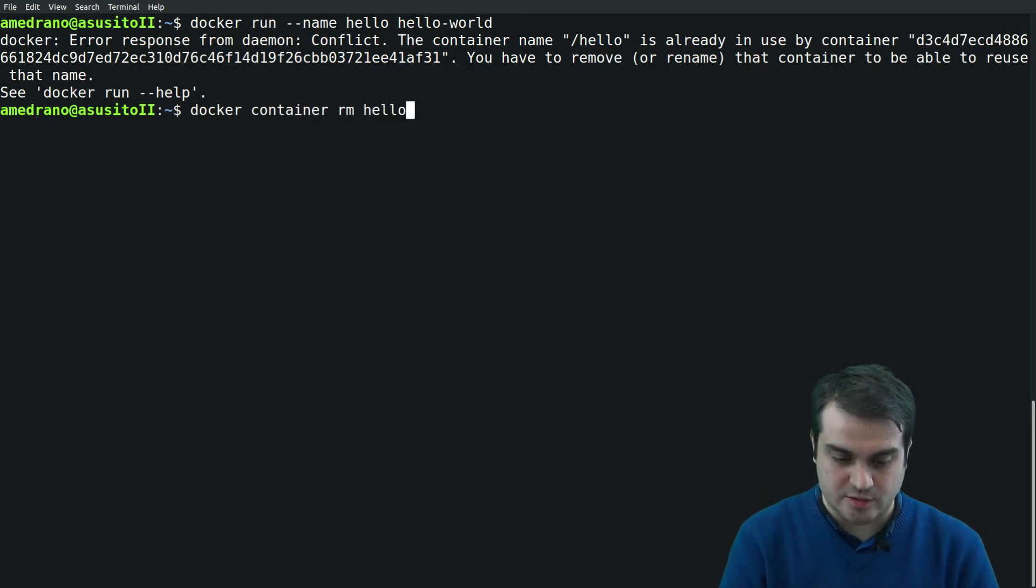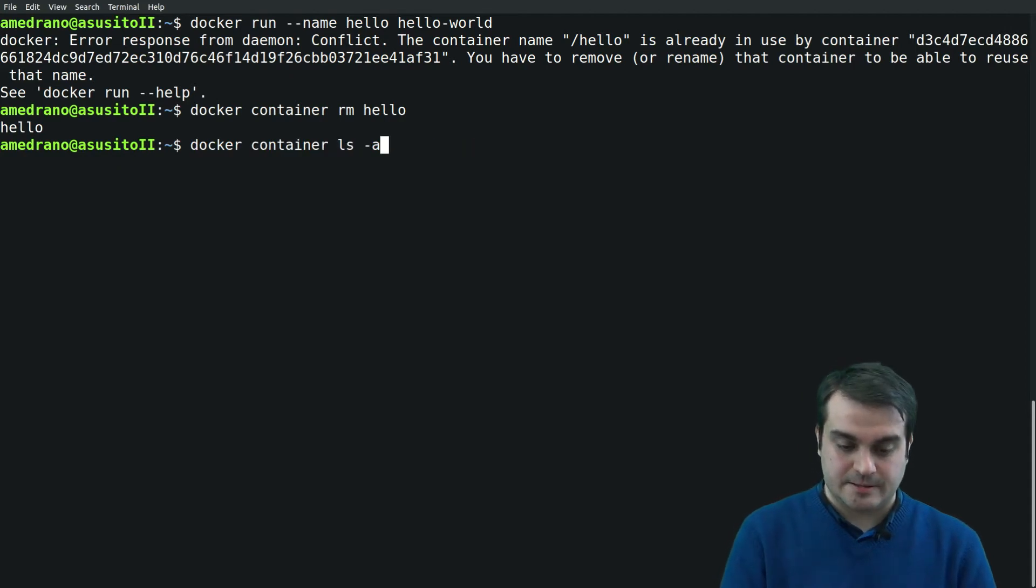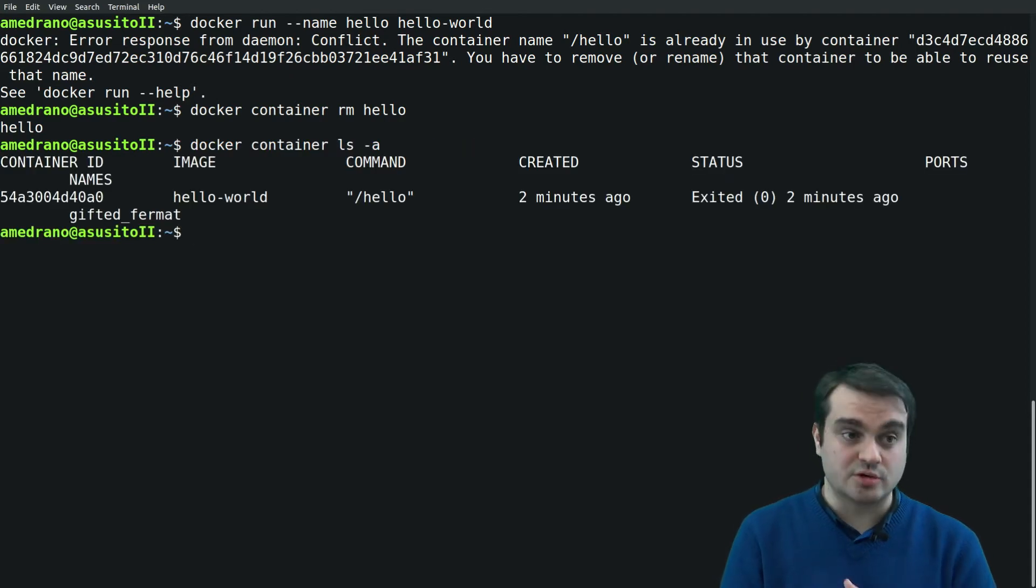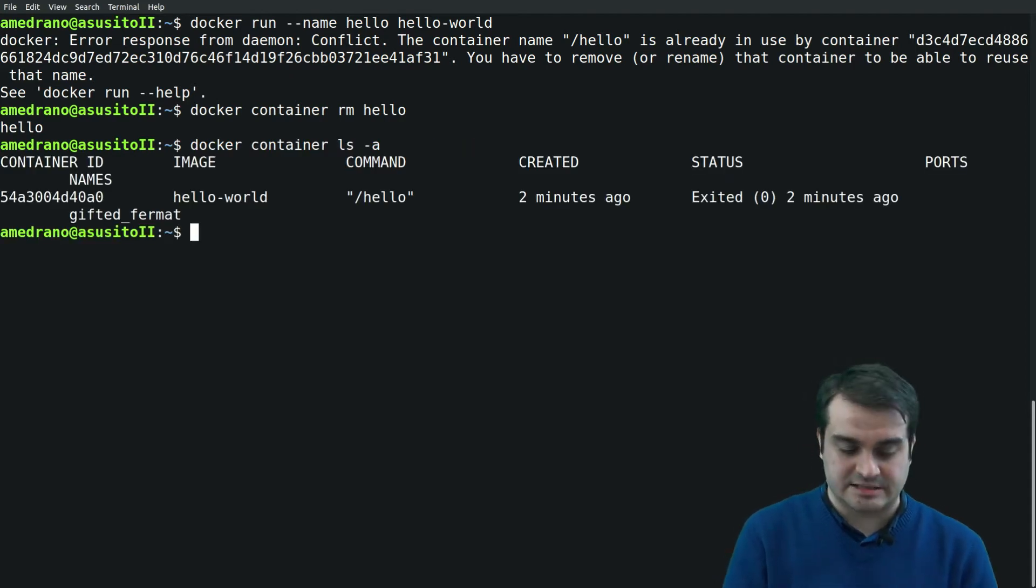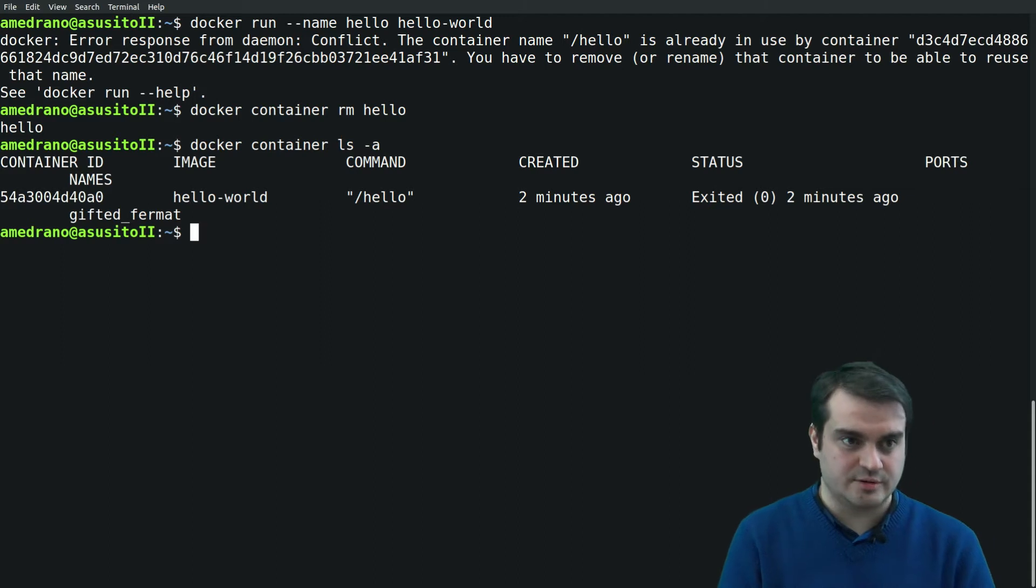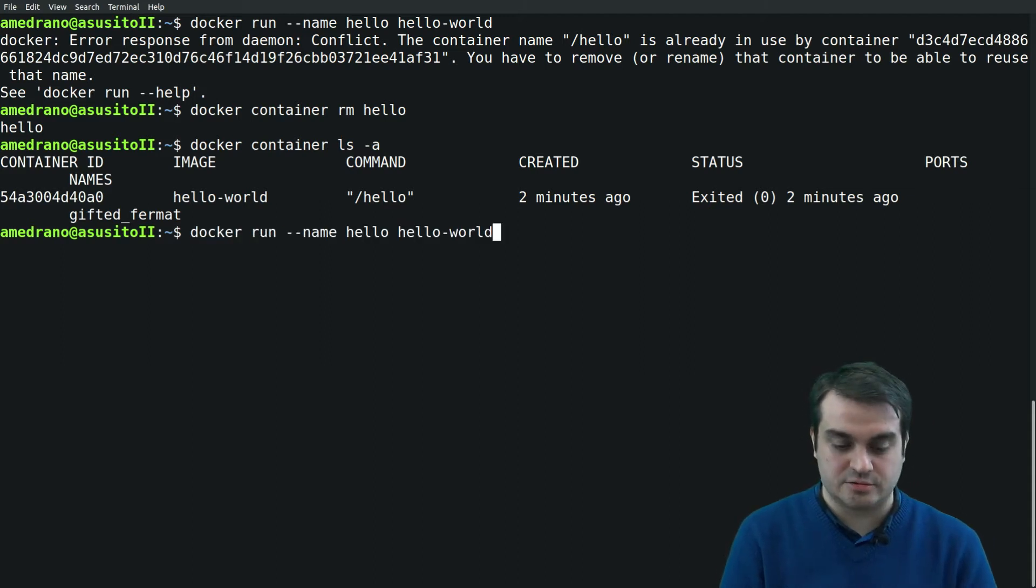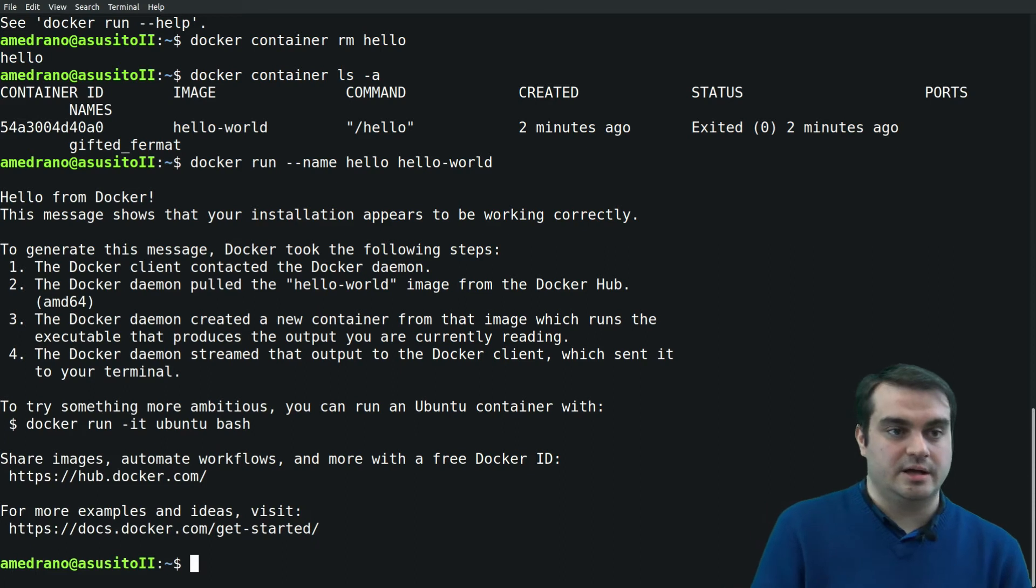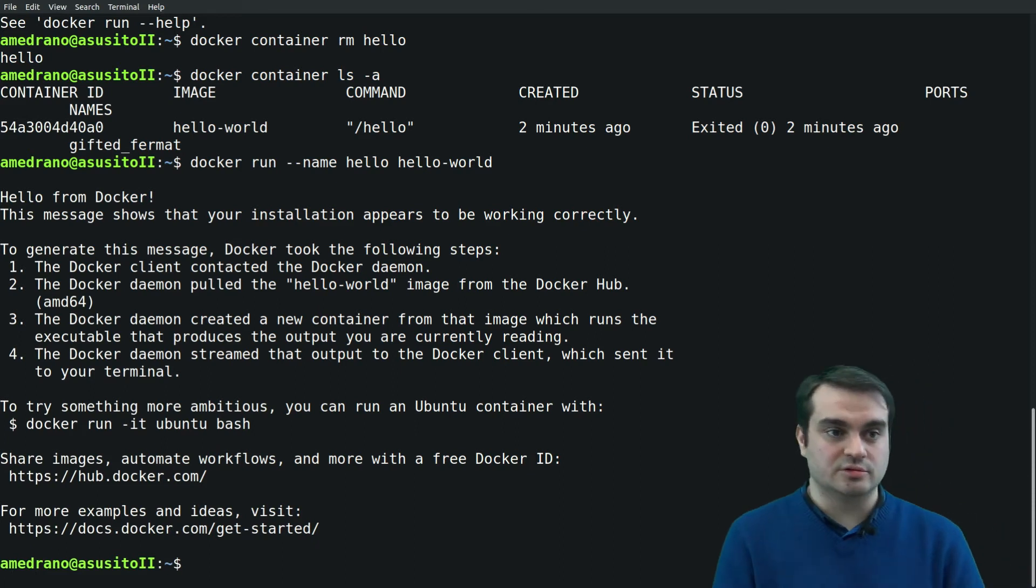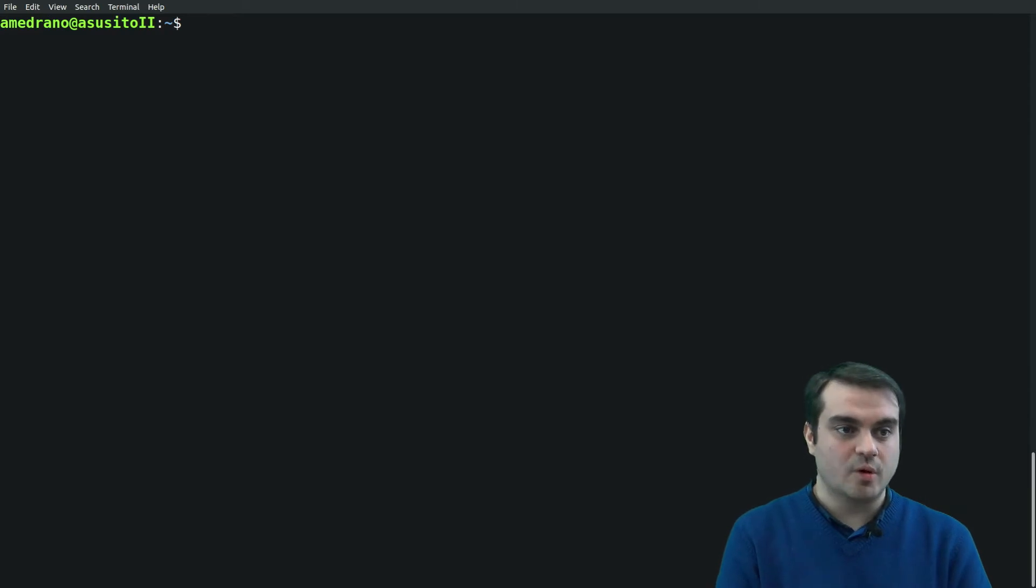So in order to run it again, we want to remove that container. The container hello. Now that we have removed the container, the container is no longer there, not even in the inactive containers, so we are able to actually run a new container with the same name.